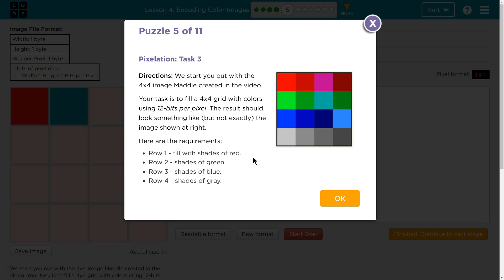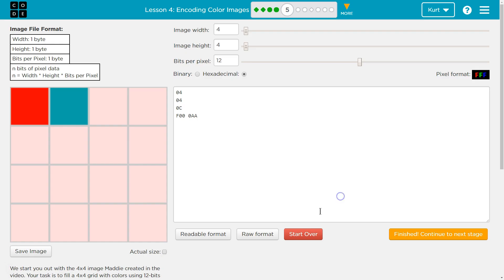Now we're going to be using hex. With hex code, remember like she showed us — the first two are red, the next two are green, and the final two are blue. So if we want the first row to be red...